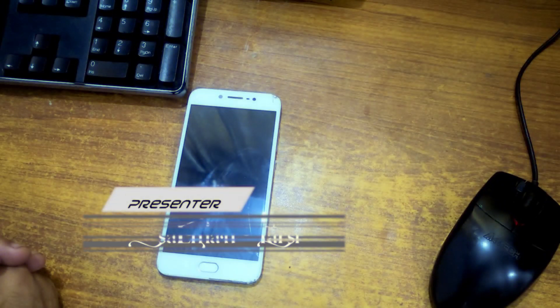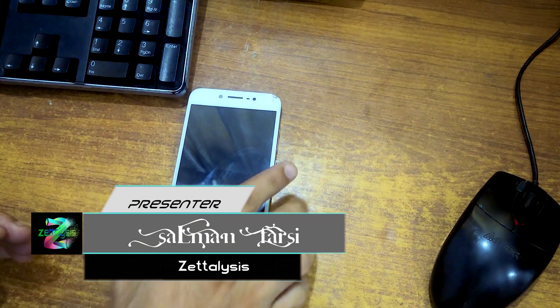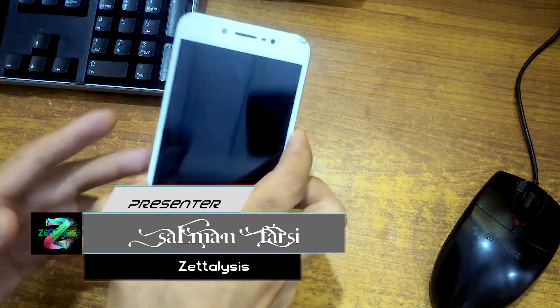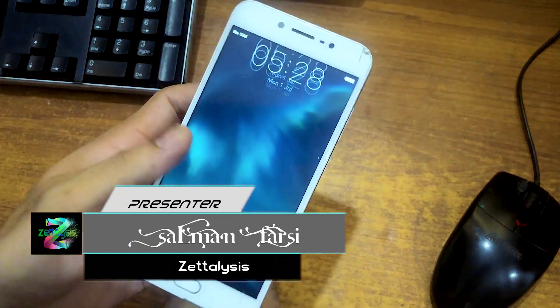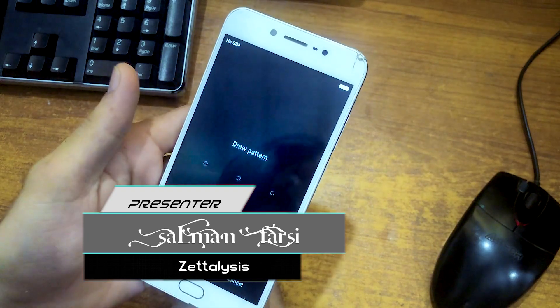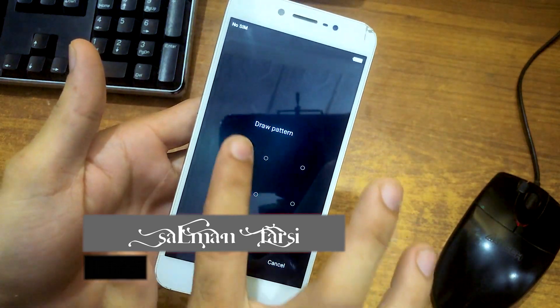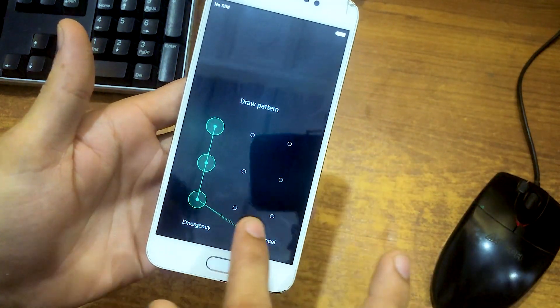Hi there, this is Salman and you are watching Zeta License. In this video I have another phone, this is Vivo Y67. This is again pattern locked so we have to bypass this pattern. You can see there if I try any random pattern it's not going to work.